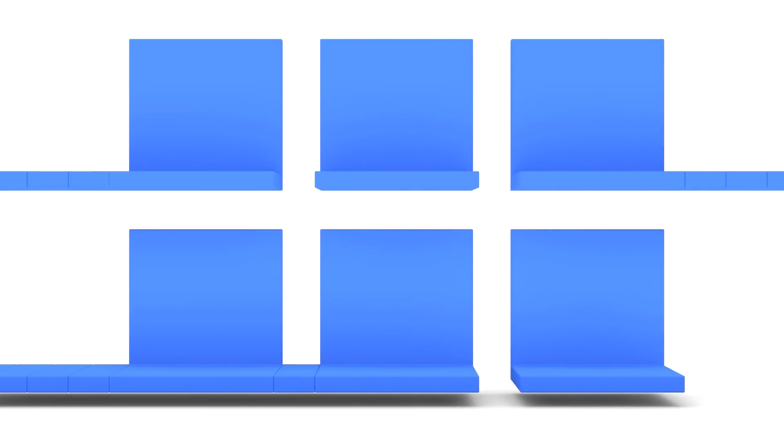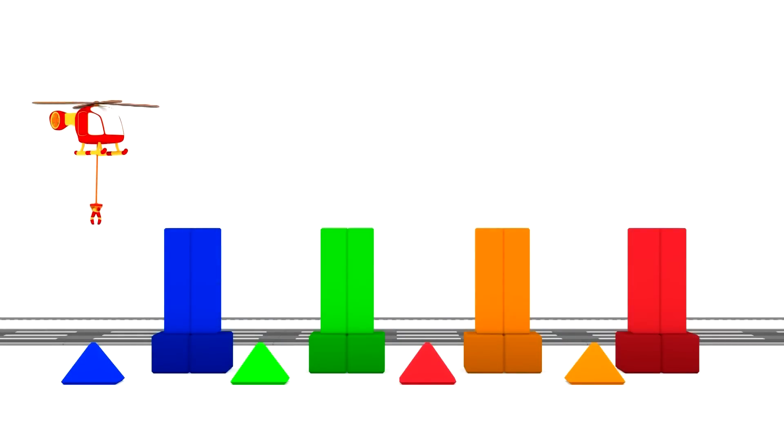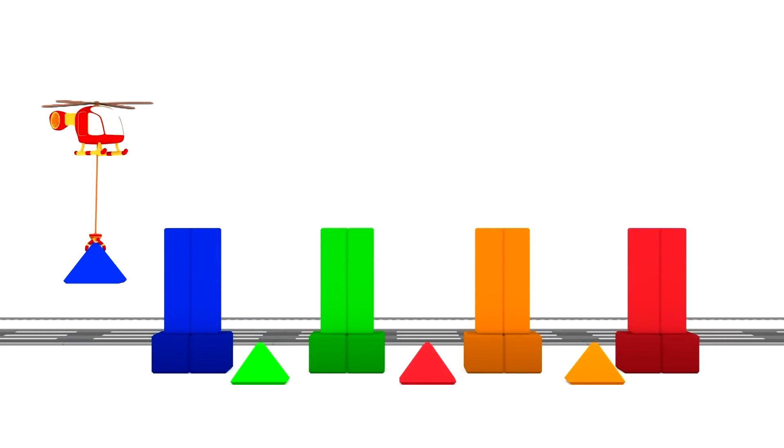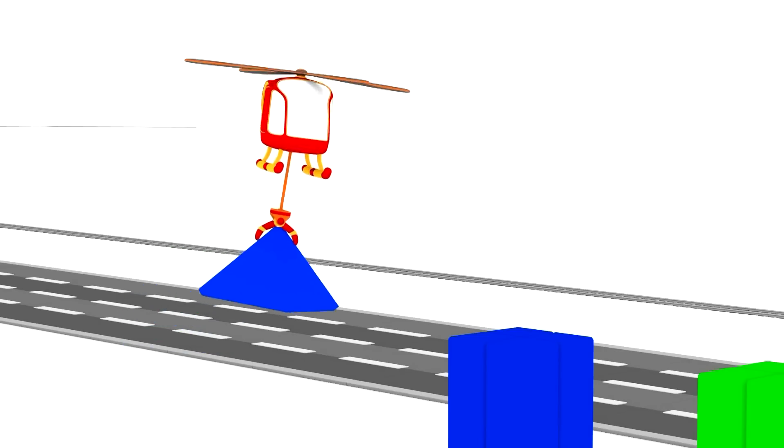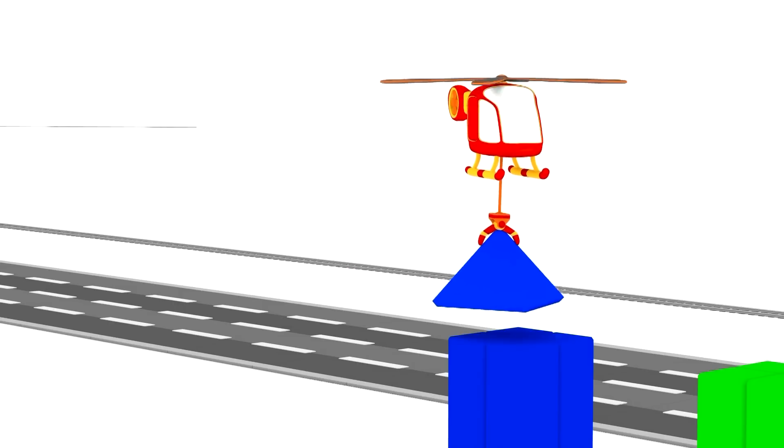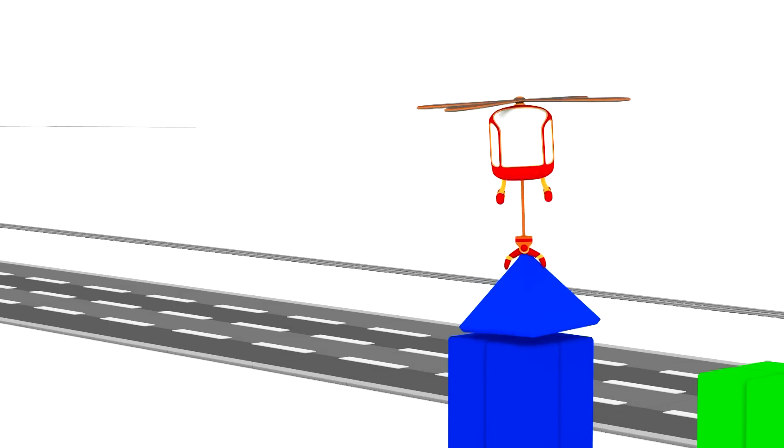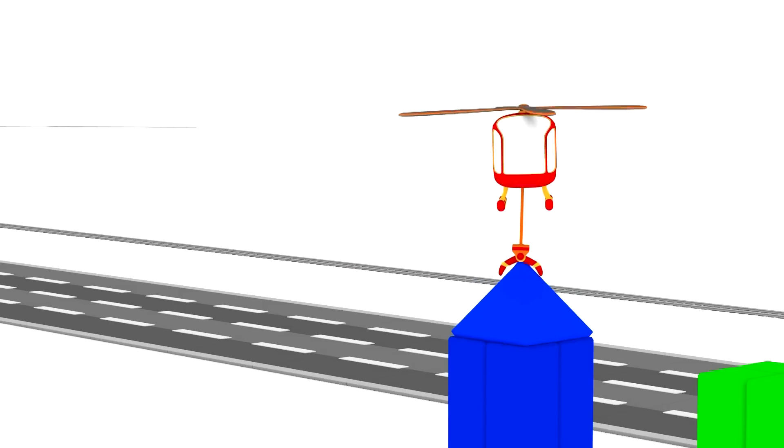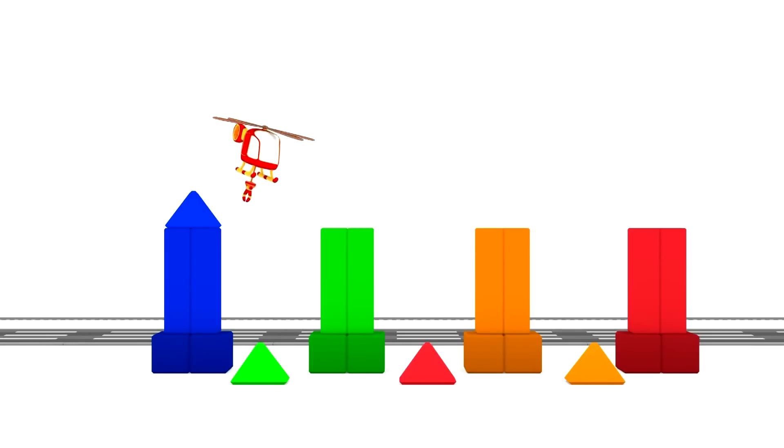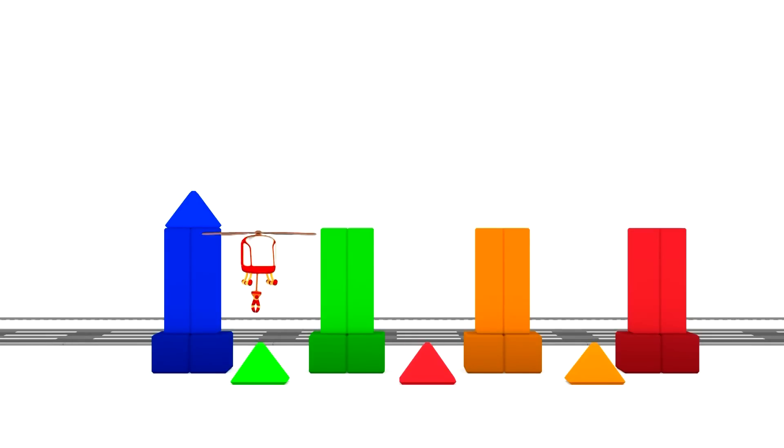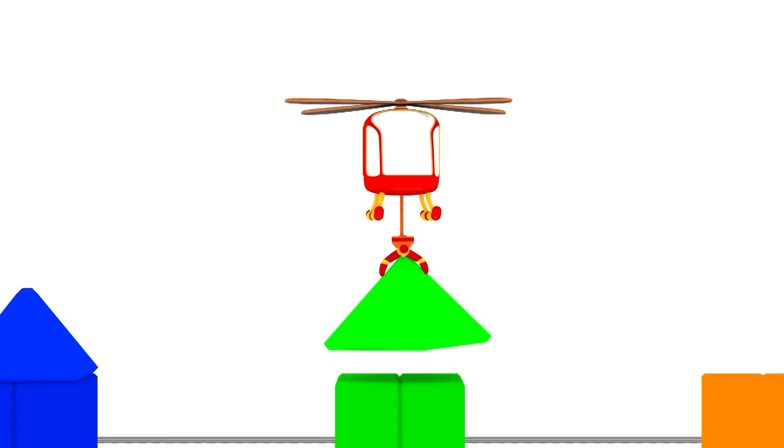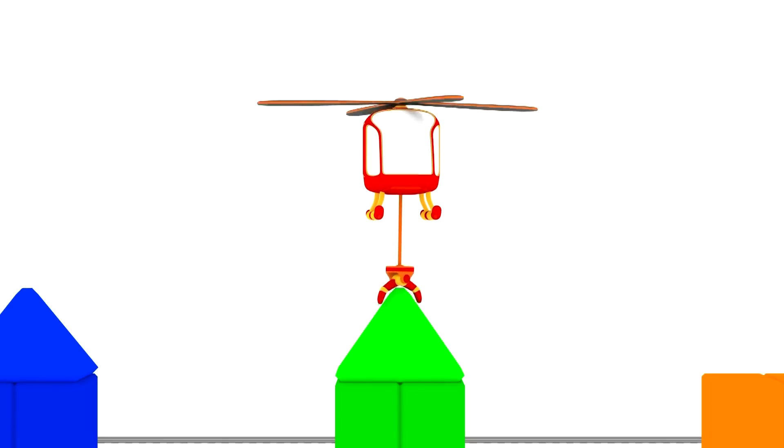They're flying away! Our helicopter now wants to help build more. Watch it drop pyramids onto towers. Do you know the colors of the towers? Blue. Green.